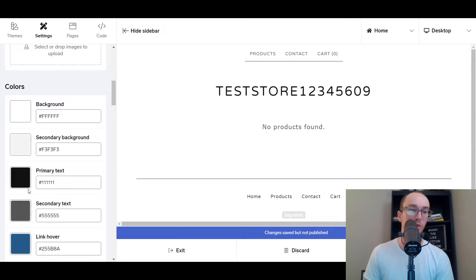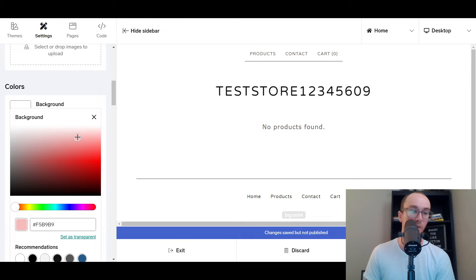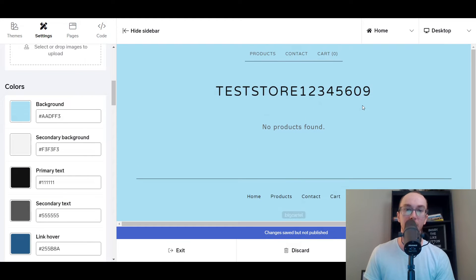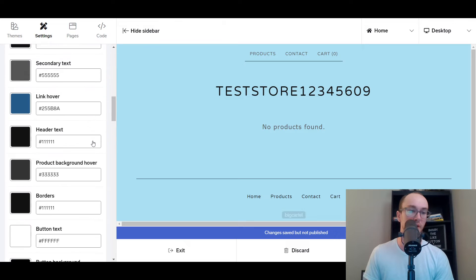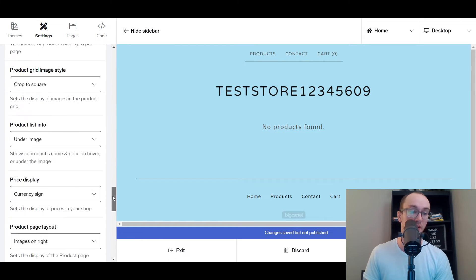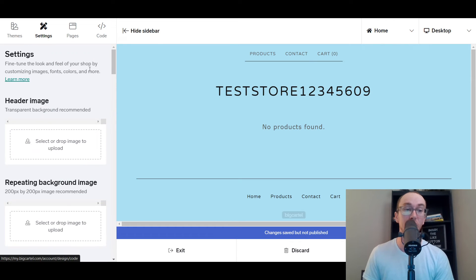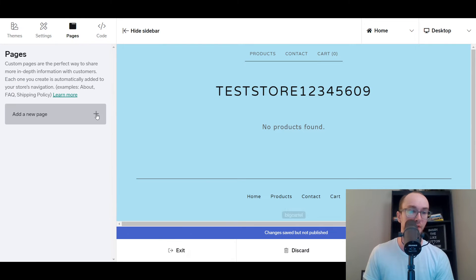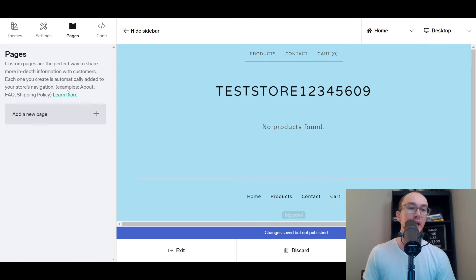Let's say you want to change the background color to something more vibrant — you could choose like a nice aqua blue or baby blue. The background updates right on your online store right then and there. You can add different fonts and really customize things quite a bit, and you can even add code if you want. You also have different pages, so you can add an about page, an FAQ page, and a shipping policy page. By default, they start you out with a contact us page, and you can add these other pages easily right here as well.